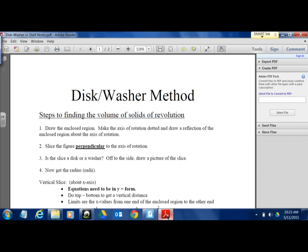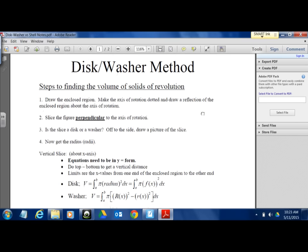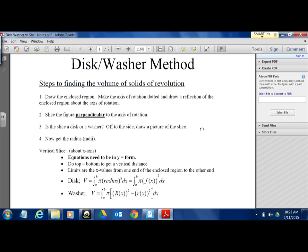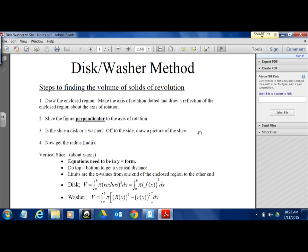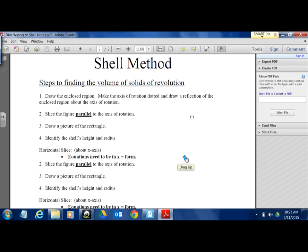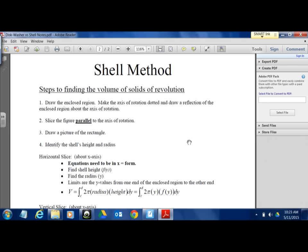This document is online — you can print it out. I'll highlight the key differences between disk/washer and shell. Disk and washer: you slice the figure perpendicular to the axis of rotation. Shell method: you slice the figure parallel to the axis of rotation. That's one of the biggest differences between the two methods.